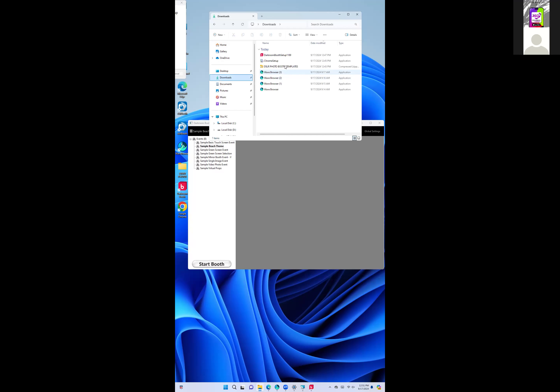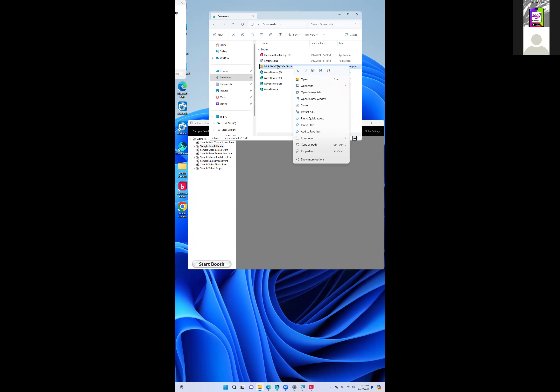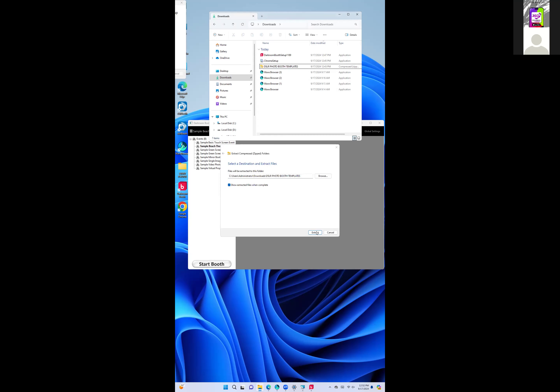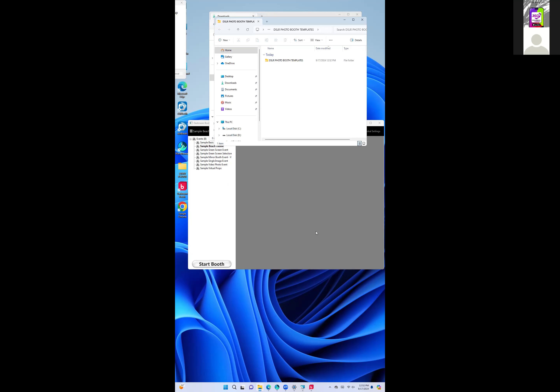I'm going to extract this folder I downloaded. If you ever need to download it again, we can email it to you or you can find it in the membership area. This folder contains pre-made photo strips — a bunch of different designs so you don't have to do so much design work from scratch.